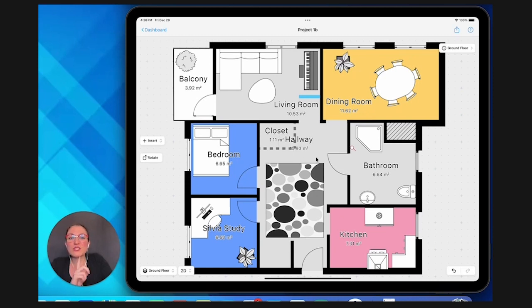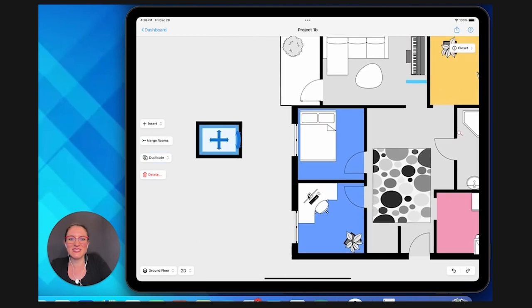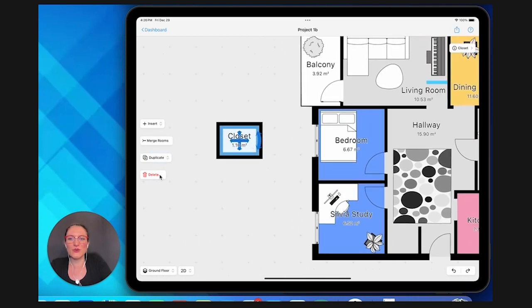So what you have to do is a different thing, so let me delete this other smaller room because we don't need it.